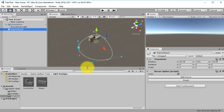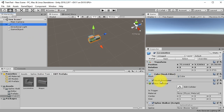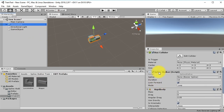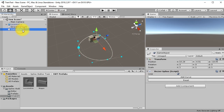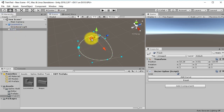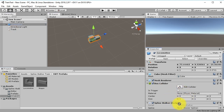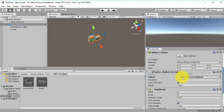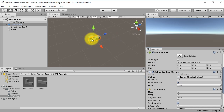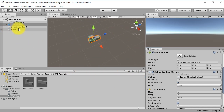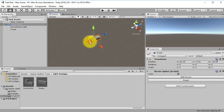The locomotive already has a script on it — it has the Spline Walker script. We need to drag and drop the track. Let me rename the track object to 'Track.' Drag and drop this track into the Spline slot. Now we have the track assigned here. The Duration value is the timing — the time it takes for the locomotive to move completely around the track circle.